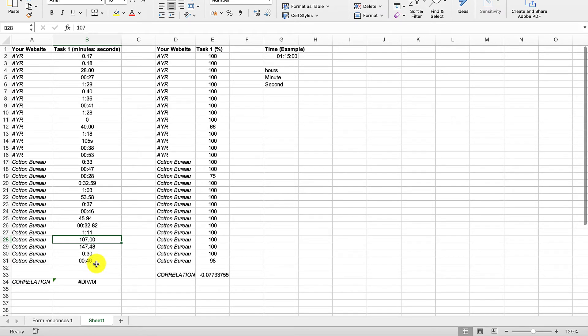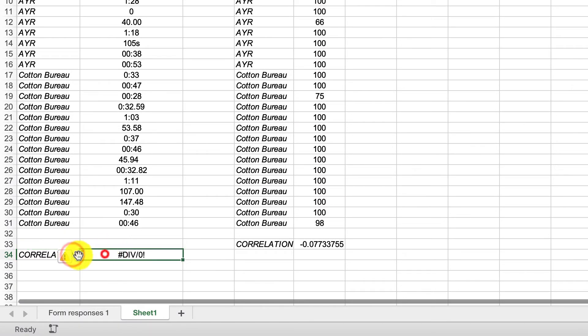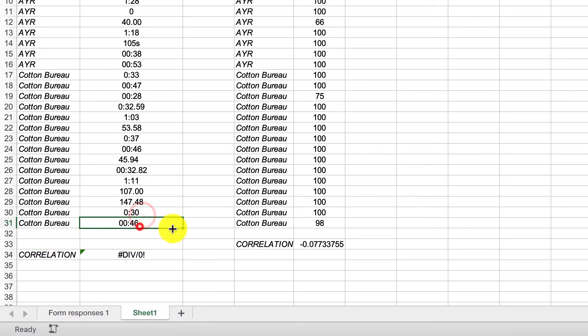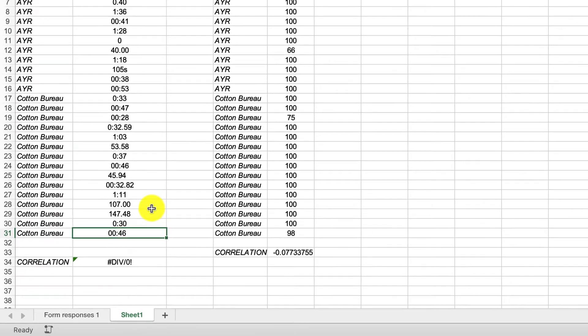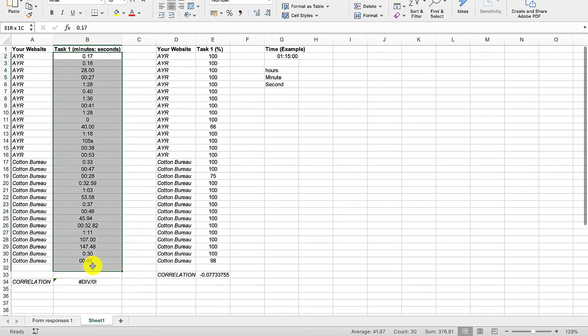So first thing we'll do is go and tidy the data up and then secondly get it all in the right format. Because when you click on the error sign here, it says divide by zero error, it's just not working.